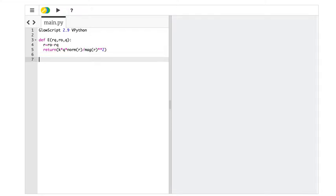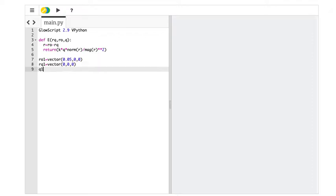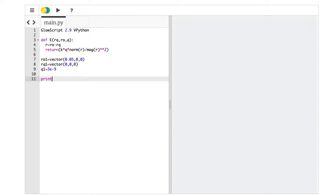And let's test it out. Okay, so let's use the same values from before. ro1 is vector 0.0500. Our charge 1 was at the origin. And then the value of the charge was, and I'm using different names here just so that it would still work, but I just want to be a proper person, a proper programmer. Okay, but you don't have to. 3 times 10 to the negative 9th. And then let's print e equals the function e rq1, r01, q1.